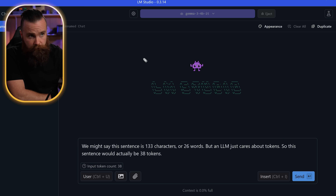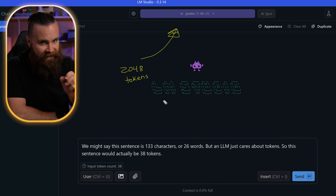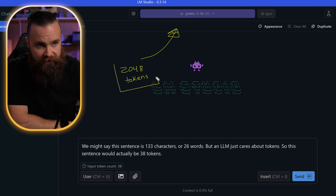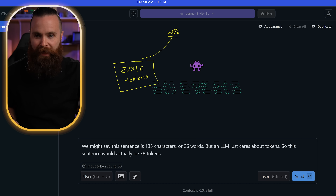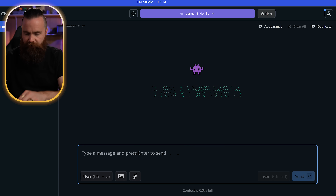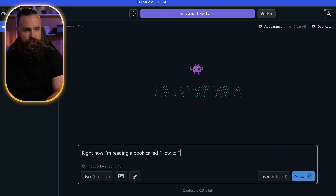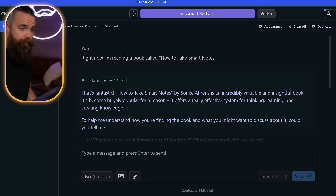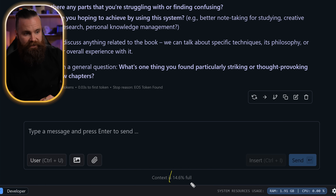Right now the model we loaded, Gemma 3 4B, has a context window of 2048 tokens, meaning this is the maximum amount of tokens this model can pay attention to at any one time. I'm going to make it forget something. I'll start by telling it something about me: I'm reading a book called 'How to Take Smart Notes.' That should be in its memory. Down here we can track our usage — 14.6% full.